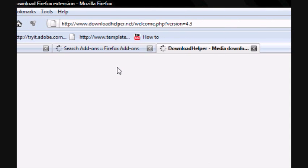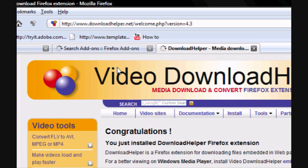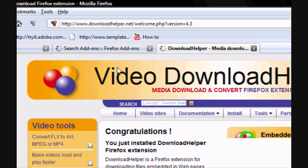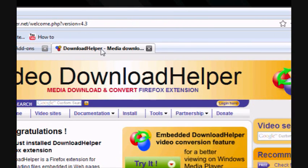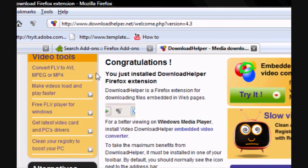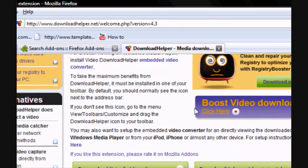When Firefox reloads, you should have another page called Download Helper. This is just telling you about Download Helper and how to use it.